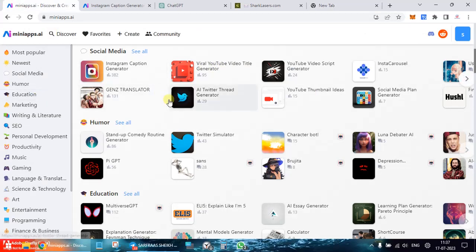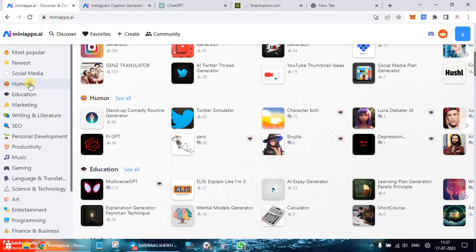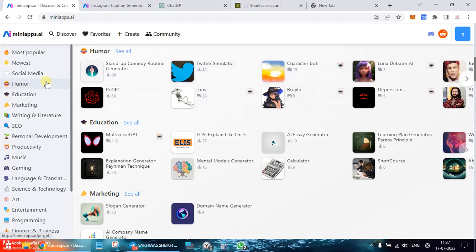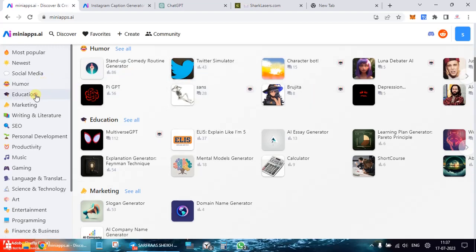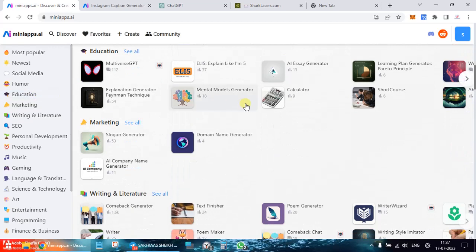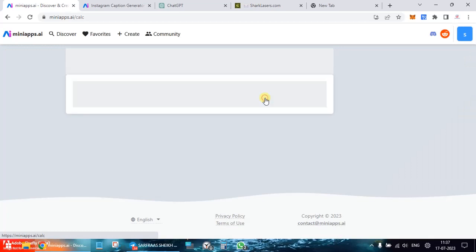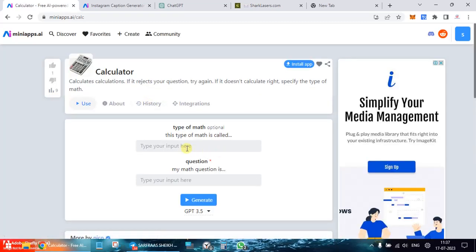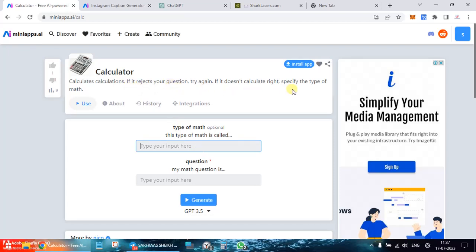Next check out some other tool here. Humor. So let's see what is this calculator. I don't know what this is, let's try it out. Type of math, my math question is, it couldn't calculate calculations. If it rejects your questions try again. If it doesn't calculate right specify the type of math. This type of math is called. Now this in itself is a mystery.